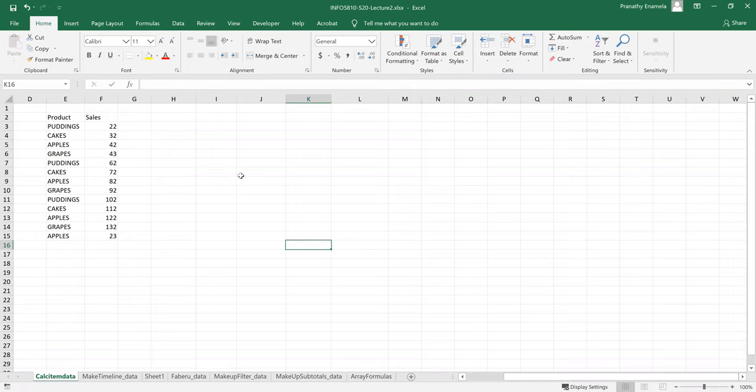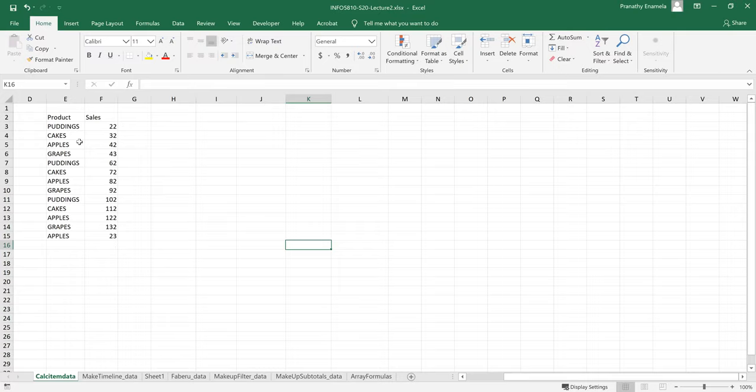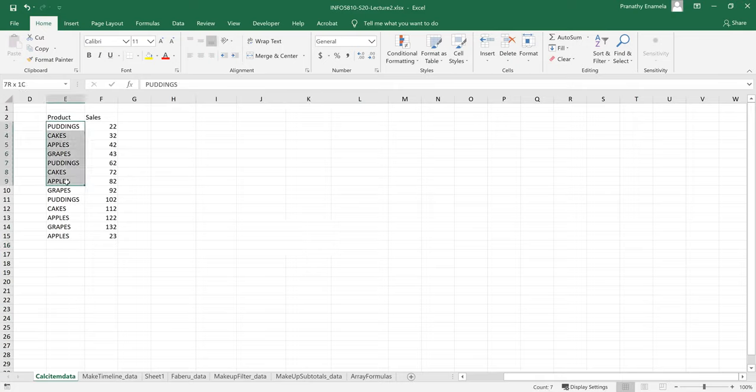So first let's look at pivot tables. Let's try to understand what is a pivot table and why it's called a pivot table. The pivot table helps us to summarize our data and it's called a pivot table because we can easily turn or change the fields from row to a column and column to row to create different layouts.